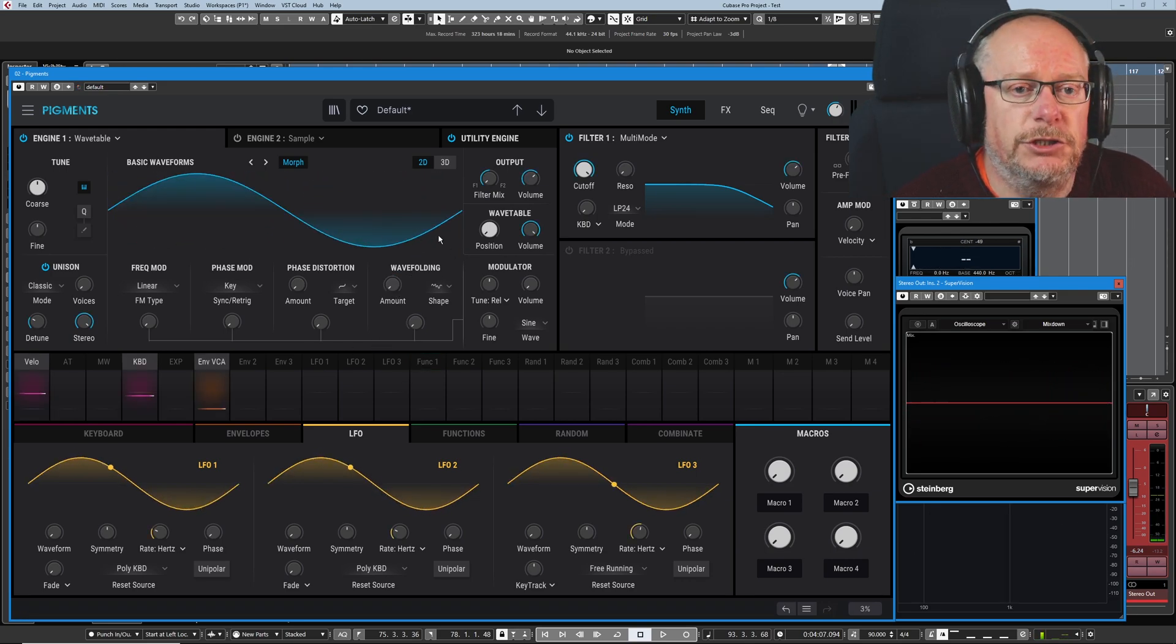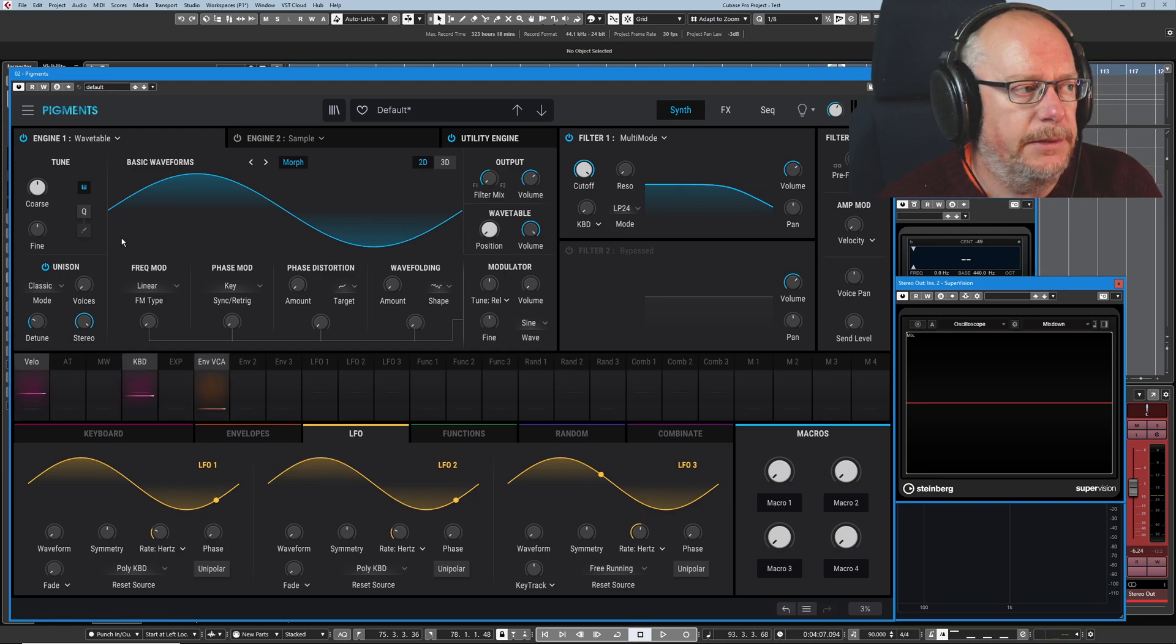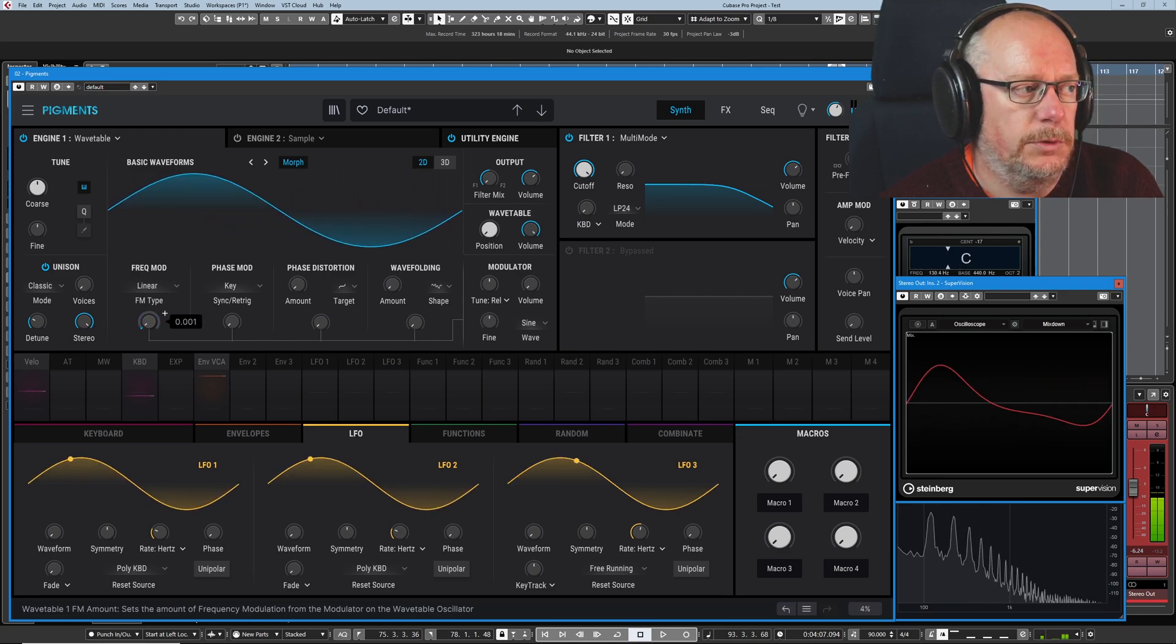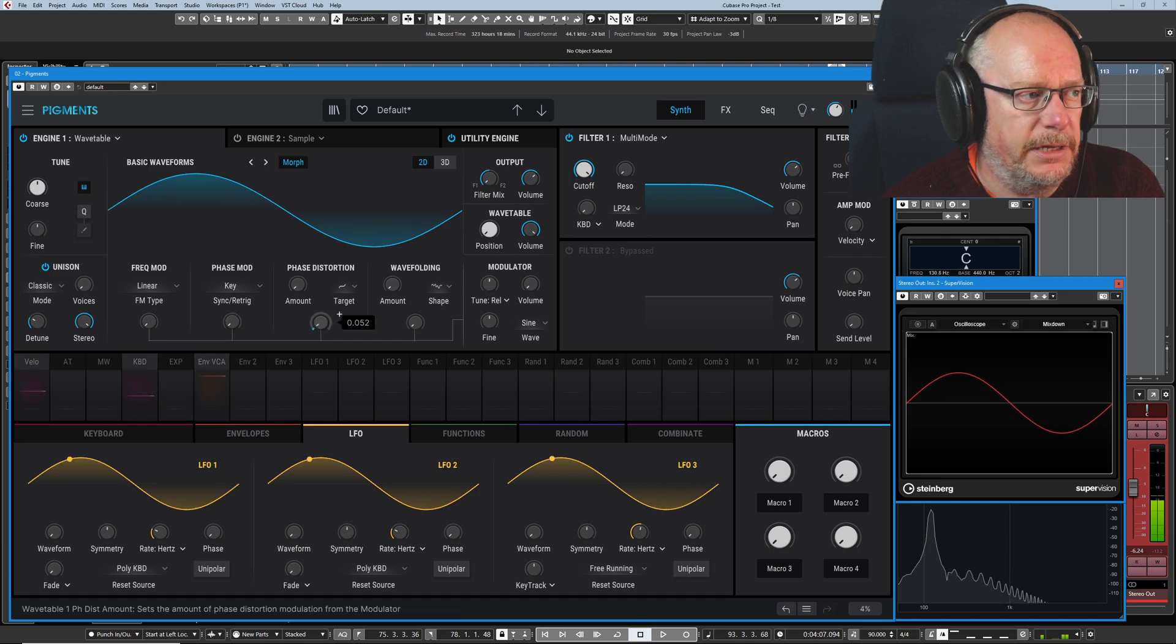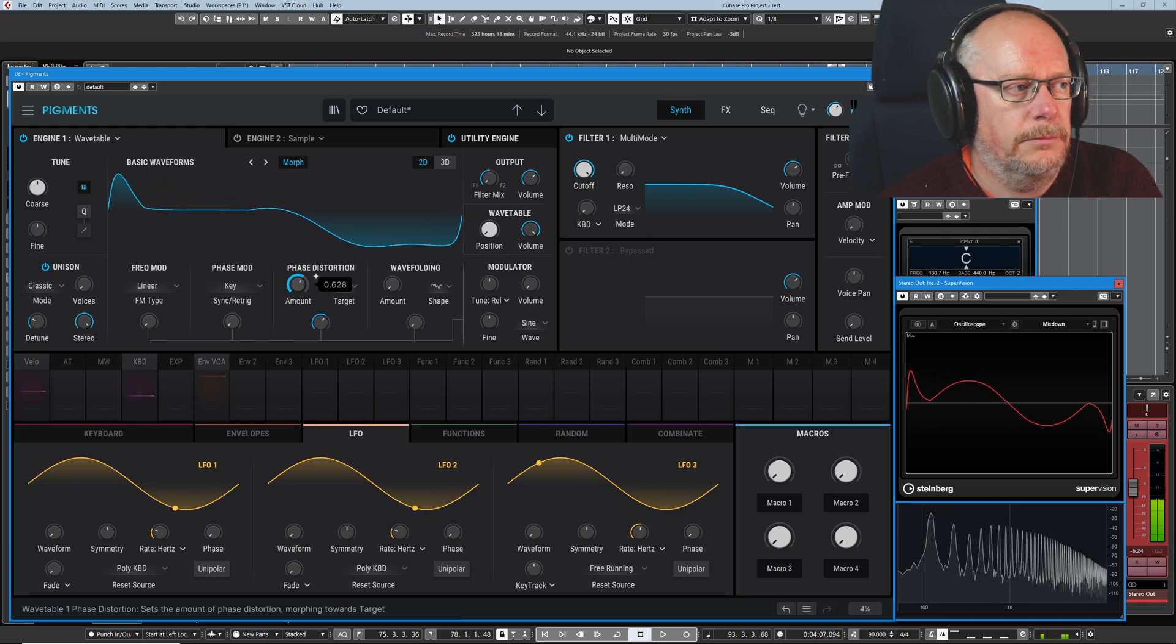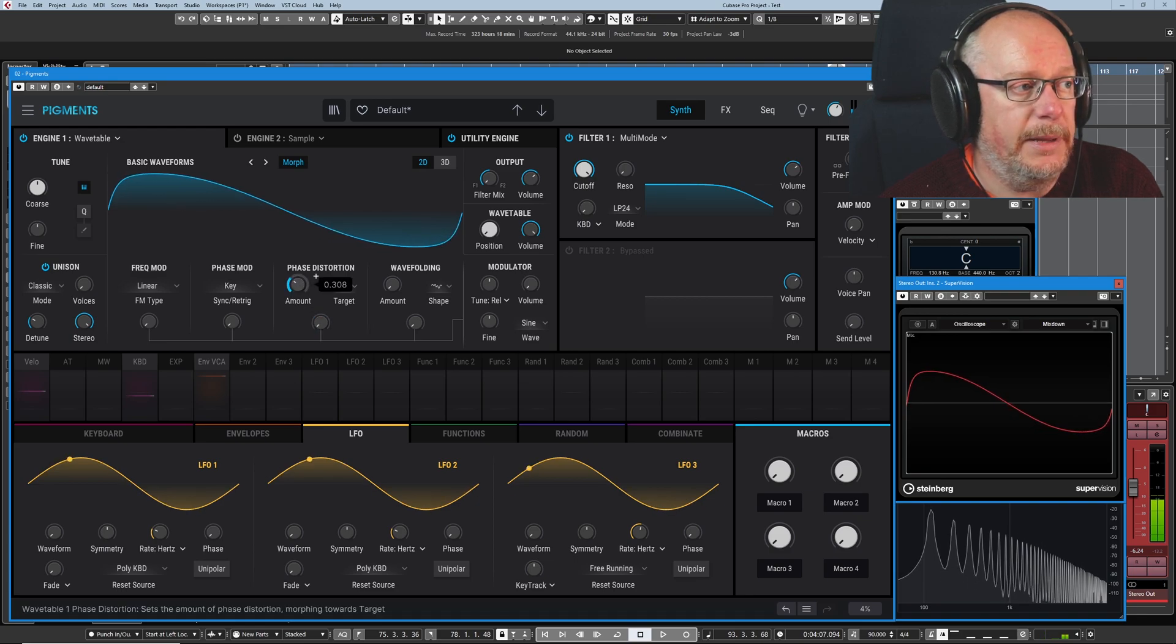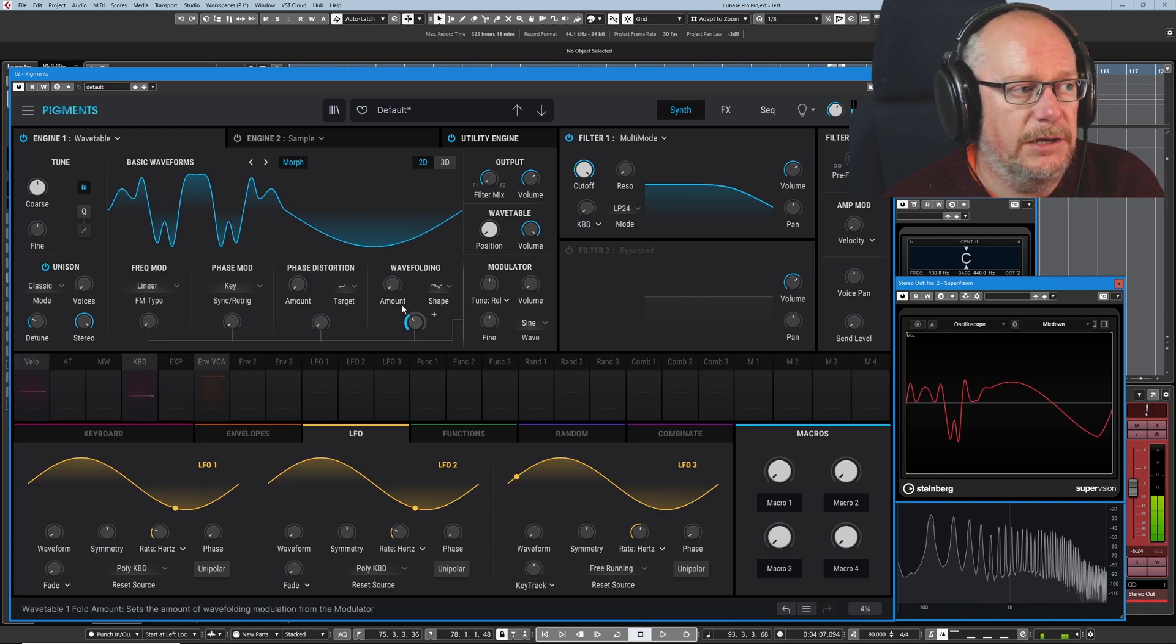Even though there's savage dark voodoo math's going on here, at the end of the day, all we really care about is what it sounds like. And so you'll use your ears to judge what the best type of modulation effect is.